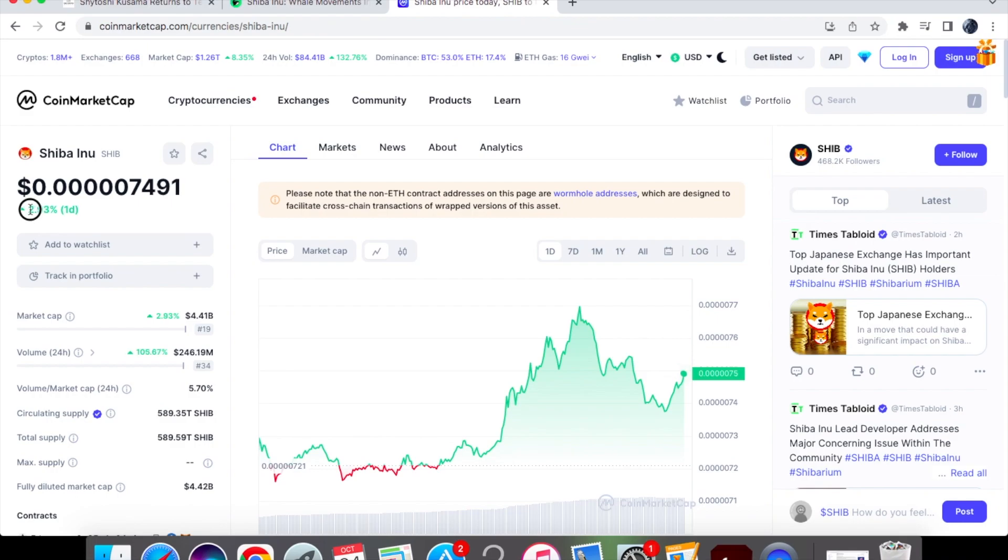We are up by 2.87% on the one day chart. You can see the volume is absolutely massive here. We're usually trading at 100 million in volume.